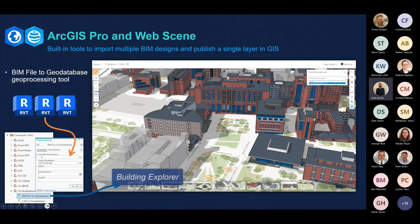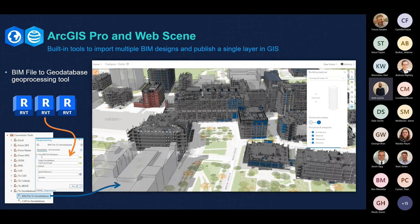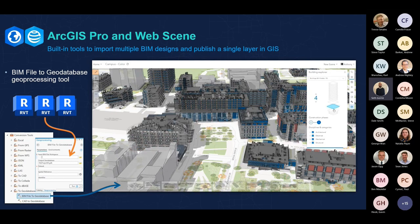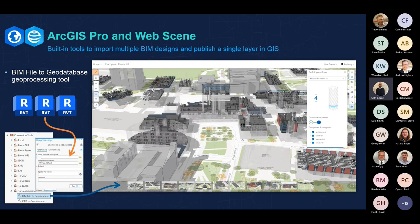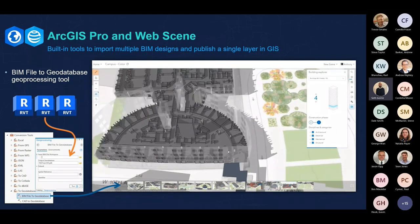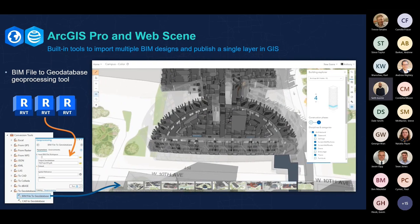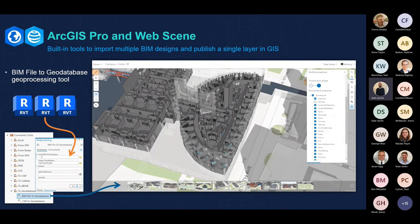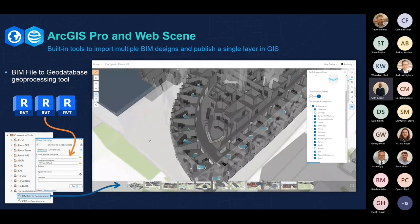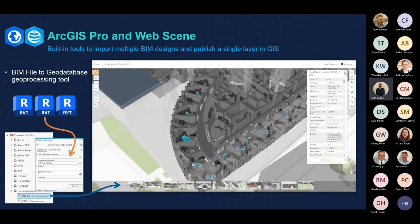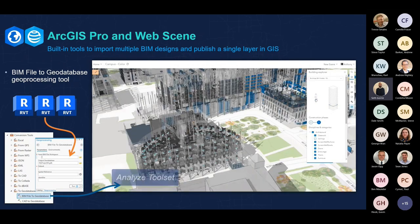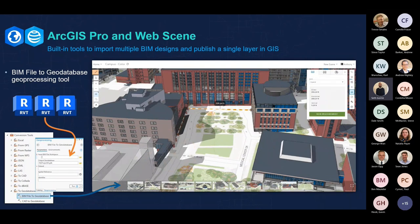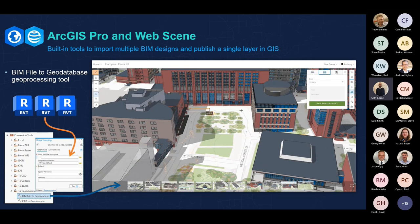What you see on screen is quite an interesting city information model — specifically for a campus, a higher education university. In this we have 80 different BIM models ingested through ArcGIS Pro, published as a web scene, and now usable for a whole multitude of use cases. You can imagine using this on a phone or ahead of time to assist with asset management or even safety — for example, doing proactive planning around a simulated evacuation.